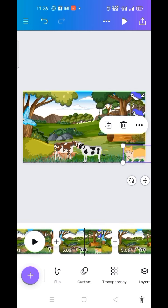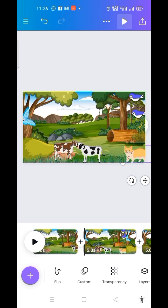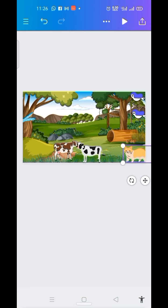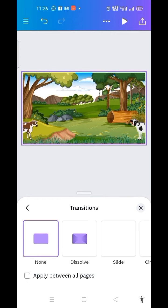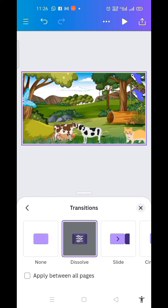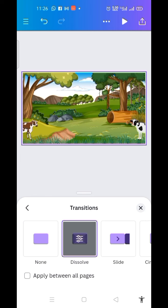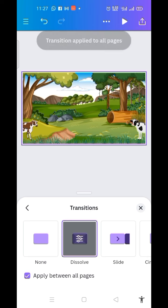Now I want transitions in between my scenes. I click on the plus sign, then click on Transition. Let me pick this one, and I want it applied to all pages, so I click on 'Apply between all pages.' That is what I want.